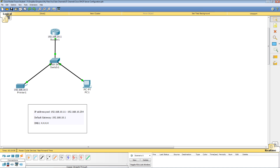In this video we are going to learn how to configure a Cisco router to be a DHCP server. Once we have that working, we'll have another video showing you how to set up a Cisco router as a DHCP relay agent.